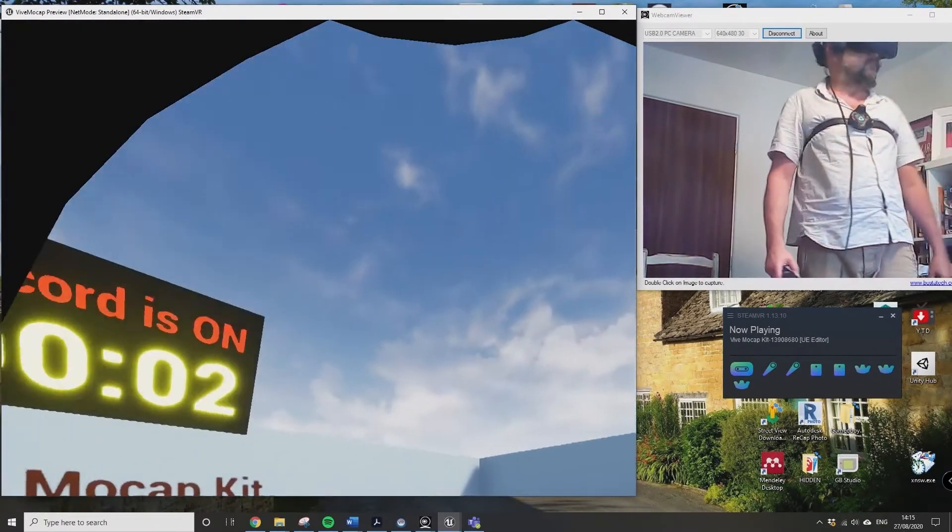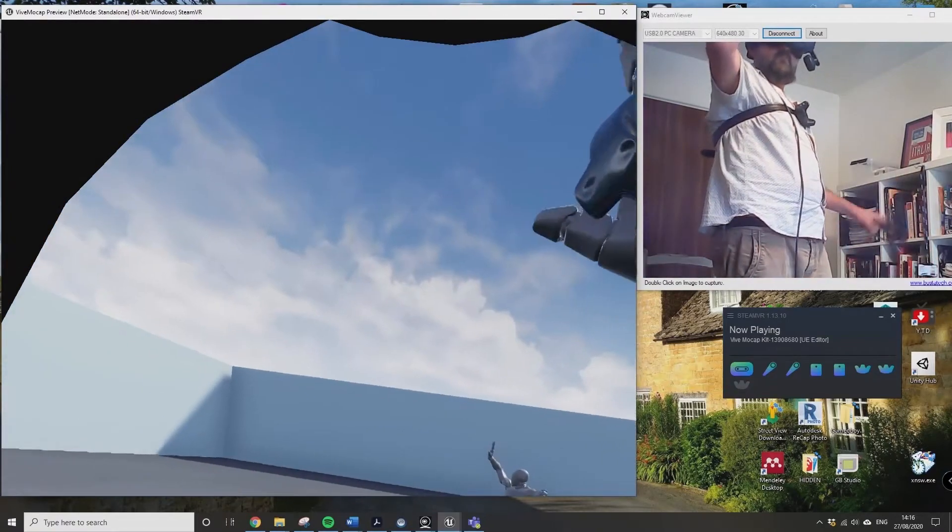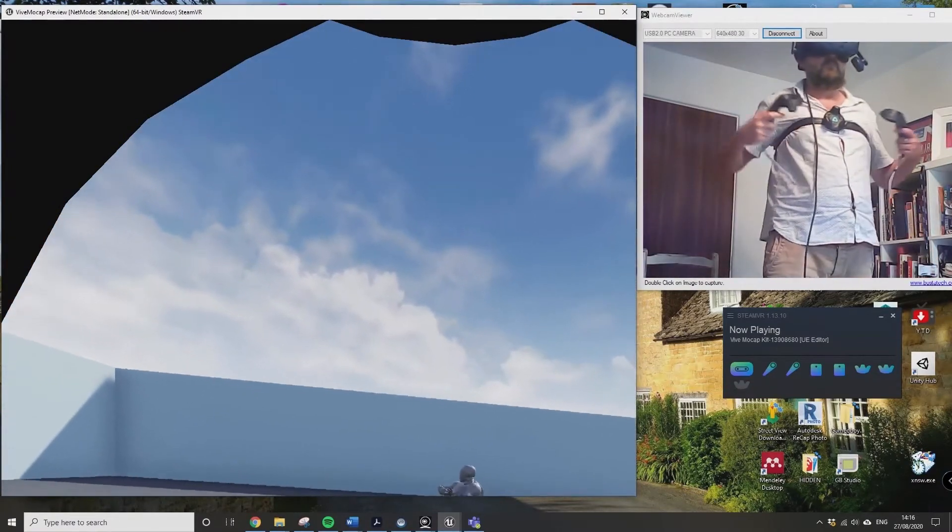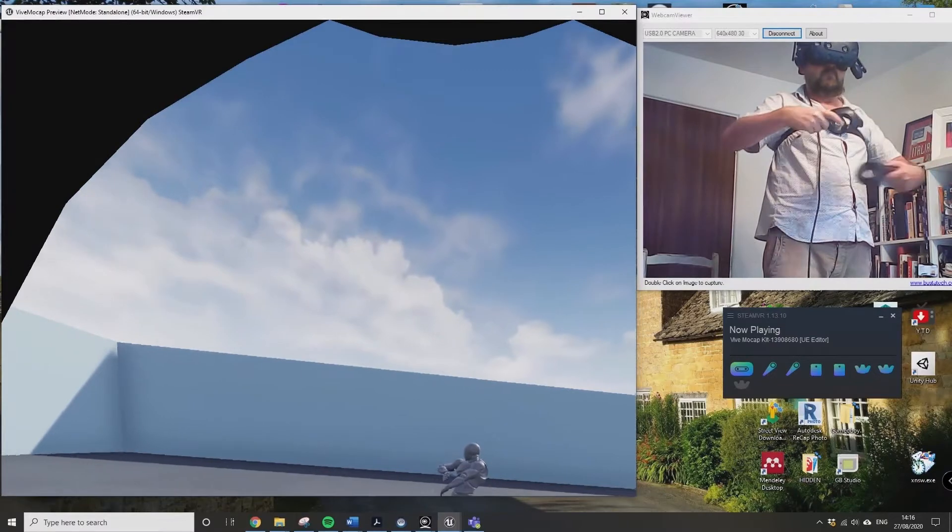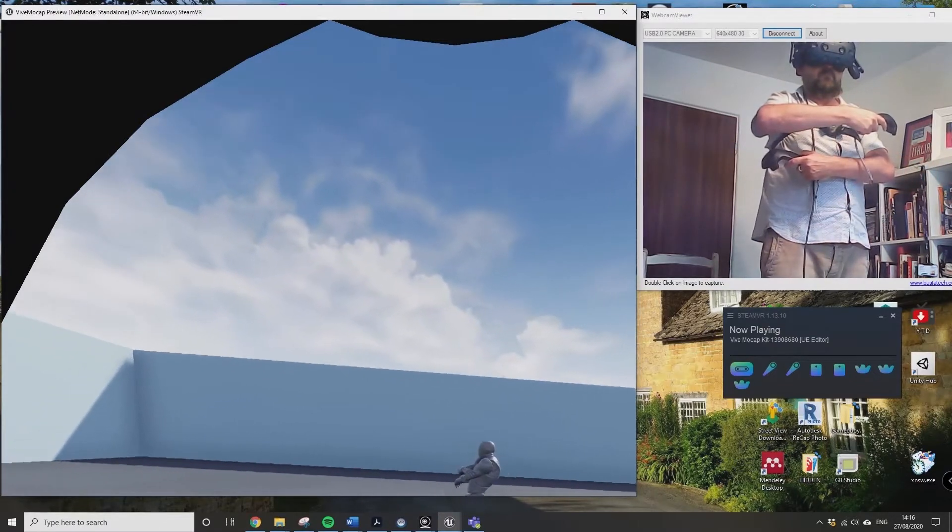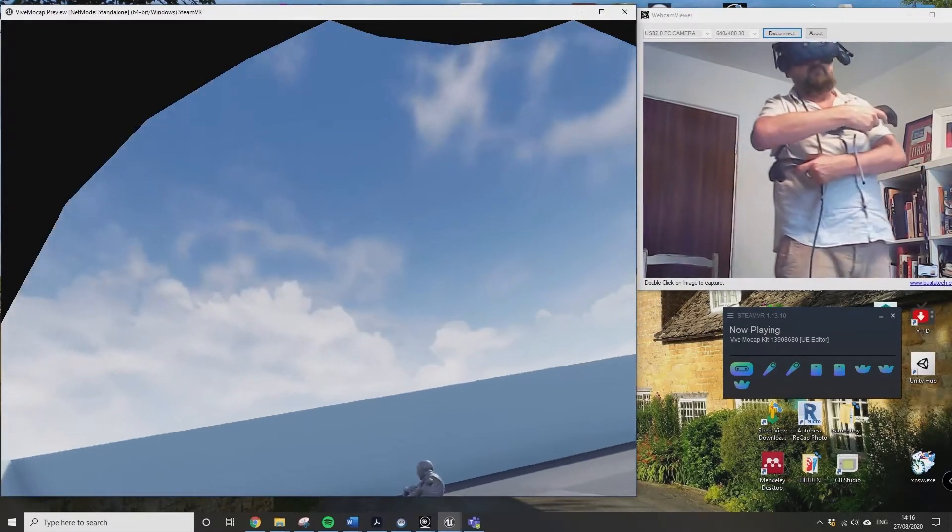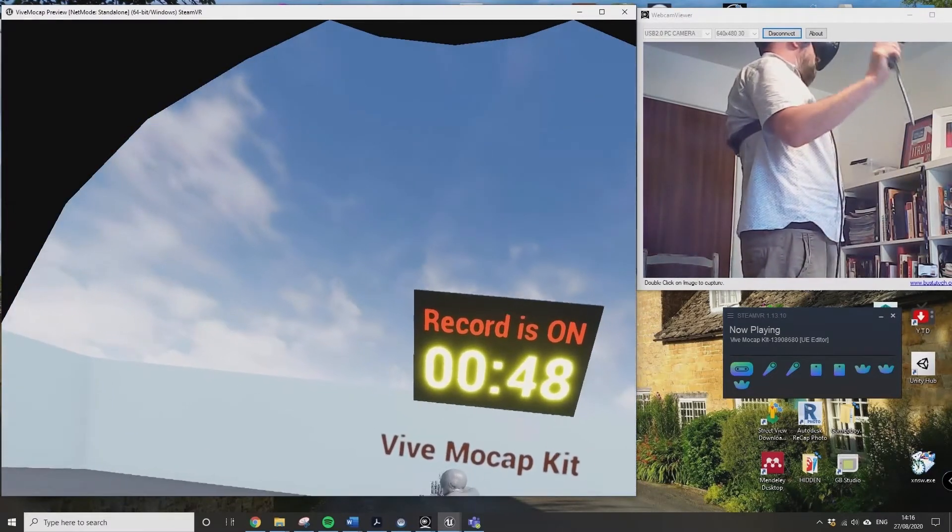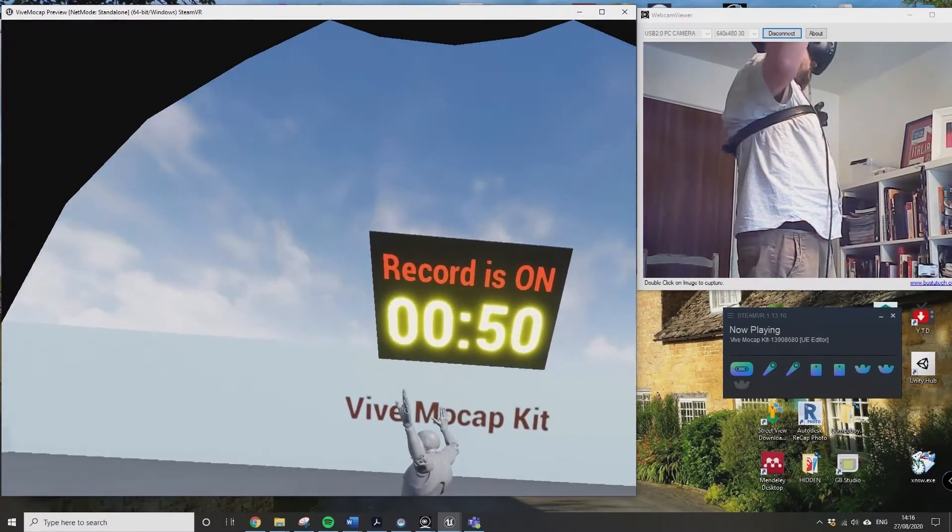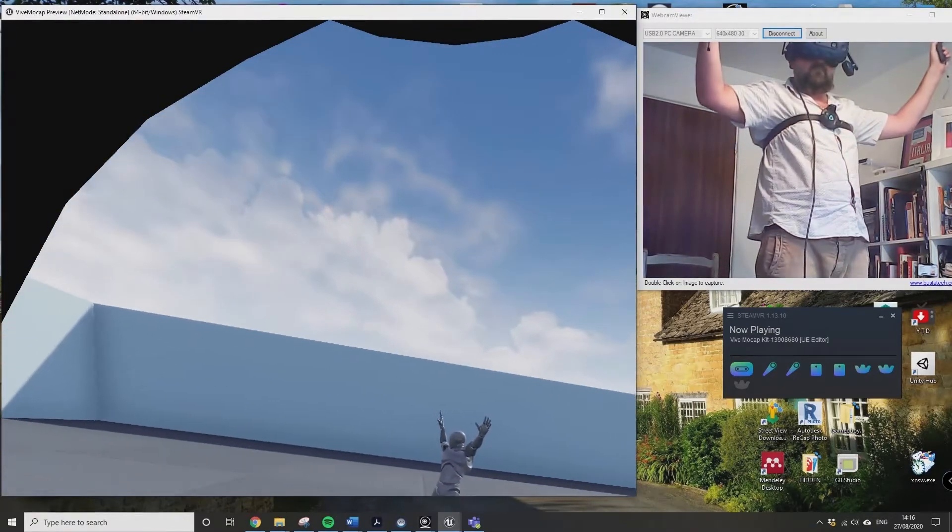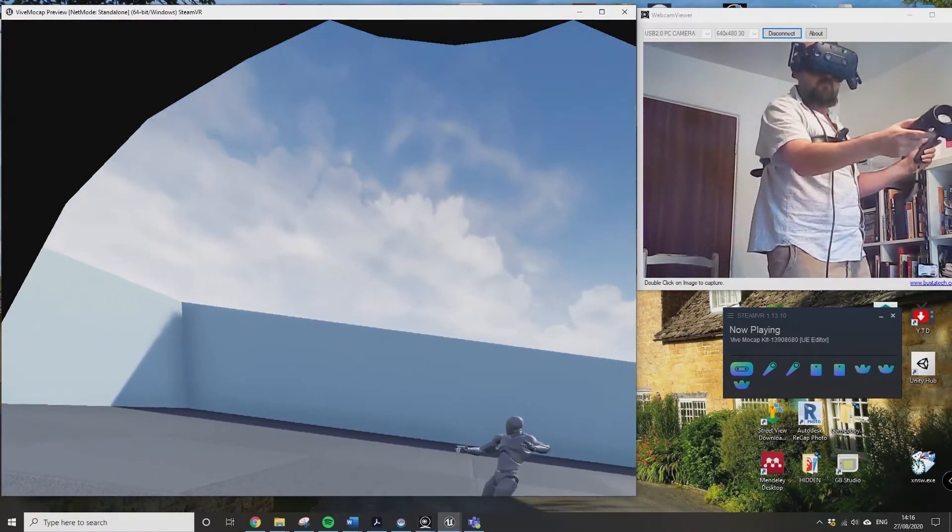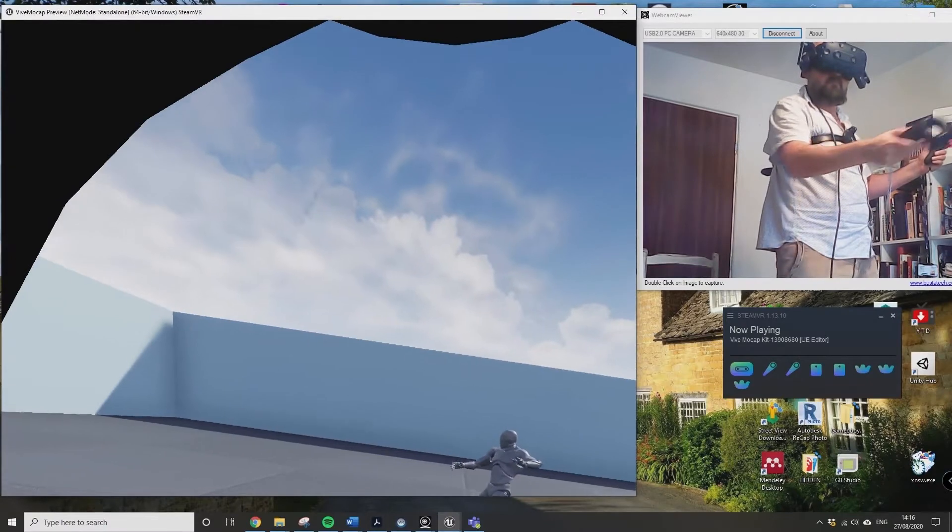It keeps flipping out because it keeps losing some of the trackers. I have to keep stopping and waiting for it to pick up the chest tracker again. But if you look at the fact that I am partially concealing the chest tracker and I'm still getting a crossed arm position, it's doing a pretty good job. You can also add more trackers, which I think I'll be trying next.